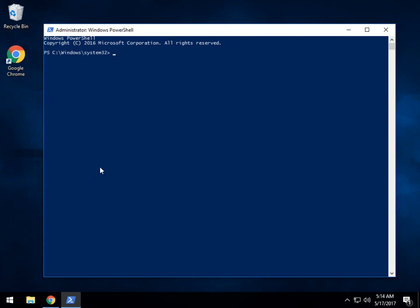So the question is, where are we at? So you want to find out what your current policy is, whether you can run scripts or not. So it's get-executionpolicy, and it's going to tell you what your status is. It should be restricted by default.